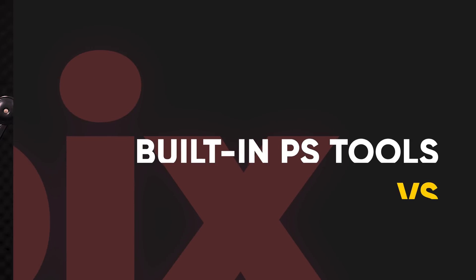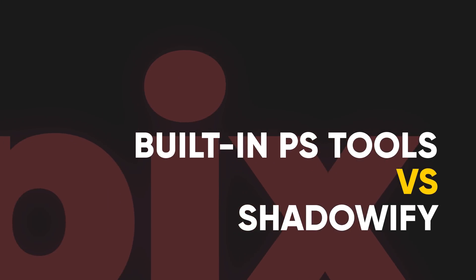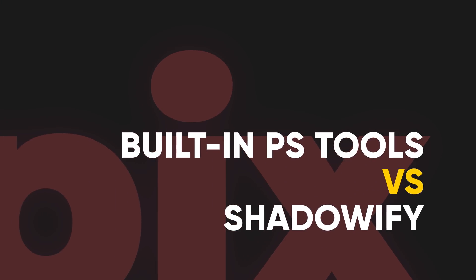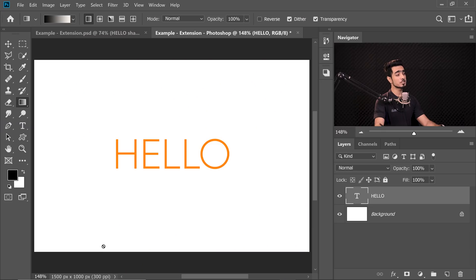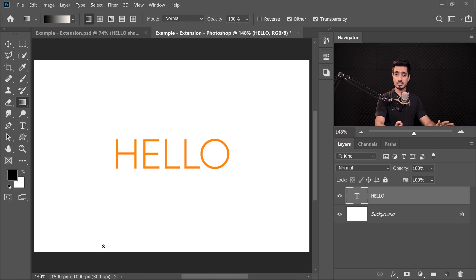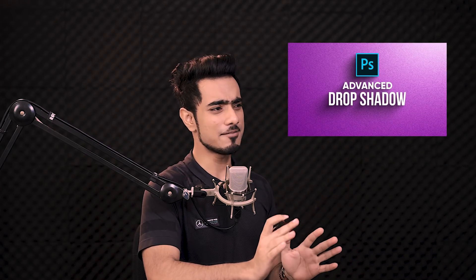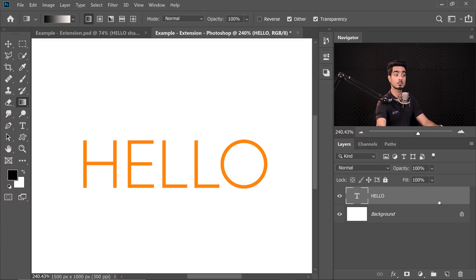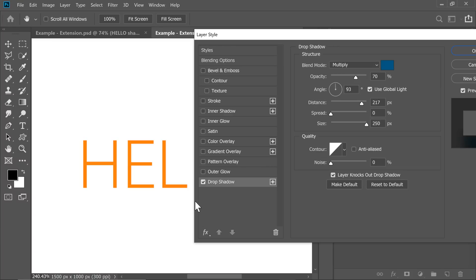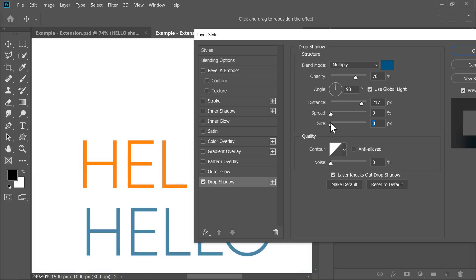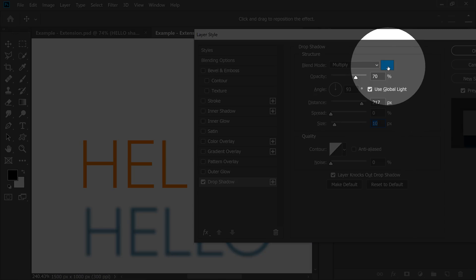There is this global light checkbox. This will check the global light checkbox whenever it applies drop shadow filter. How is that helpful? This is a really good trick we all must know. Let's delete the shadow and this time check global light and keep Flatten unchecked. Select Hello and create the shadow. You can actually change the angle on the fly by going to Layer, then Layer Style. Have a look at global light.